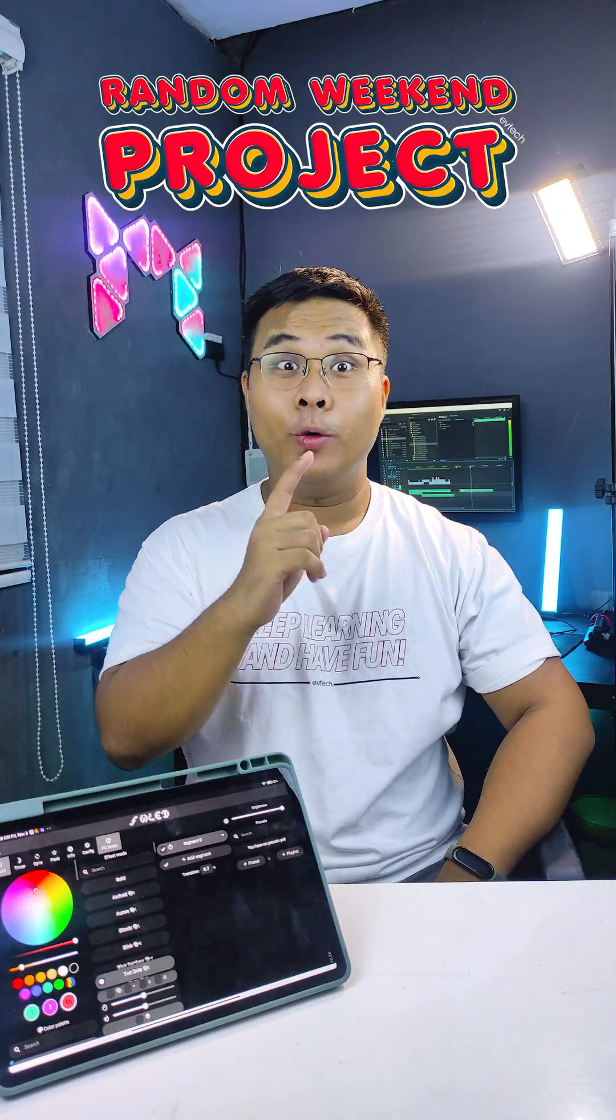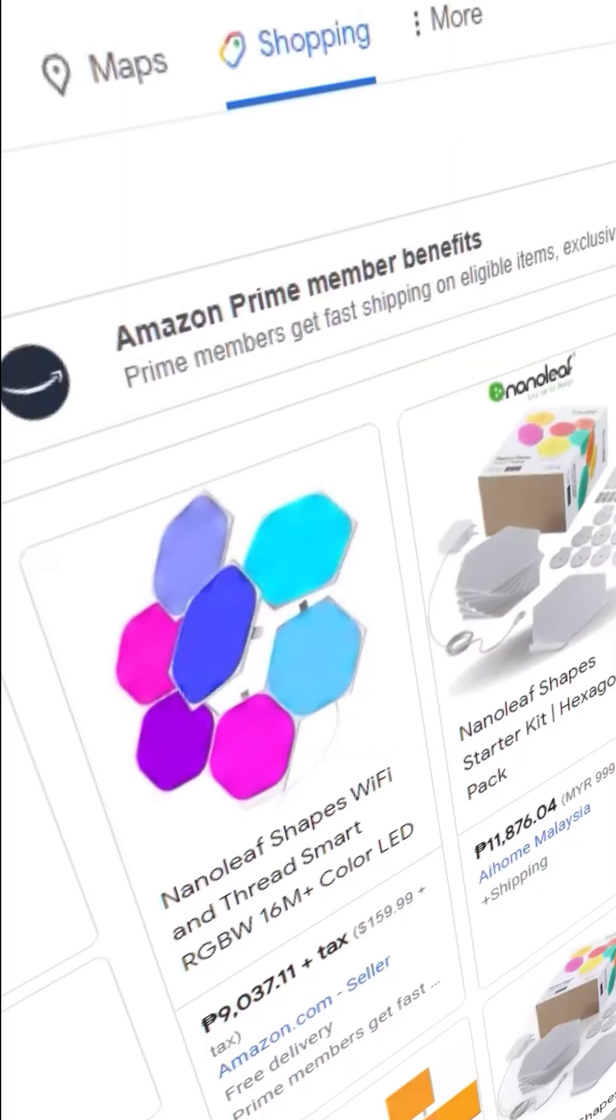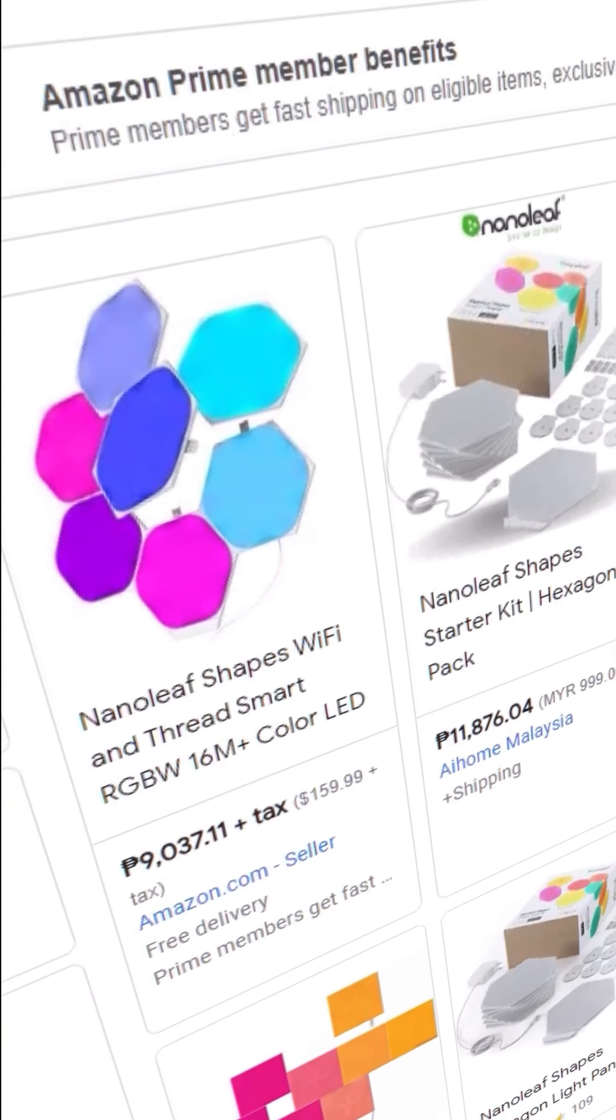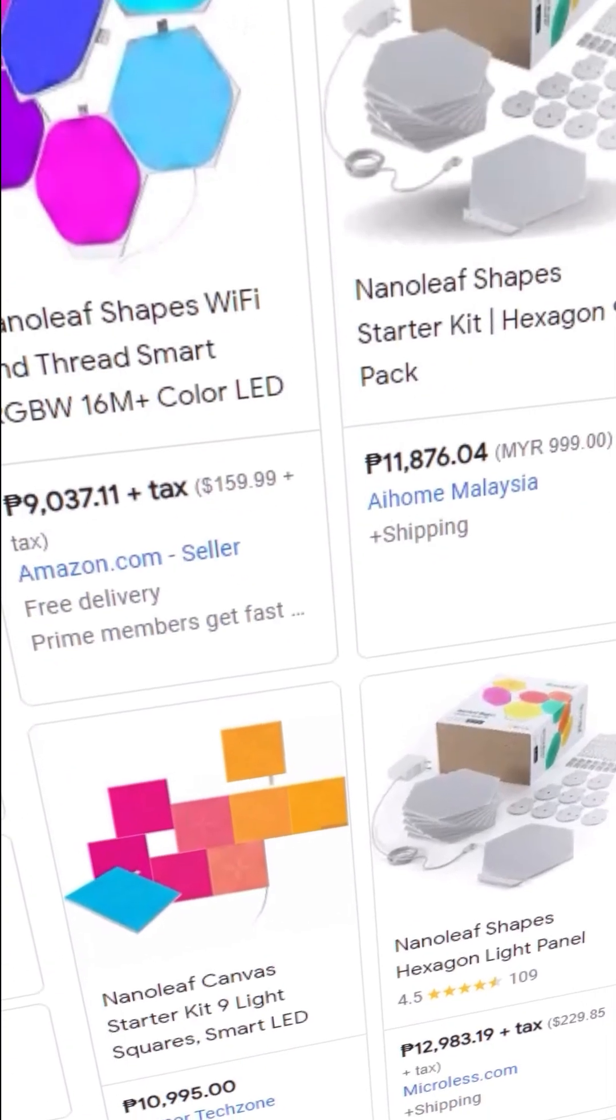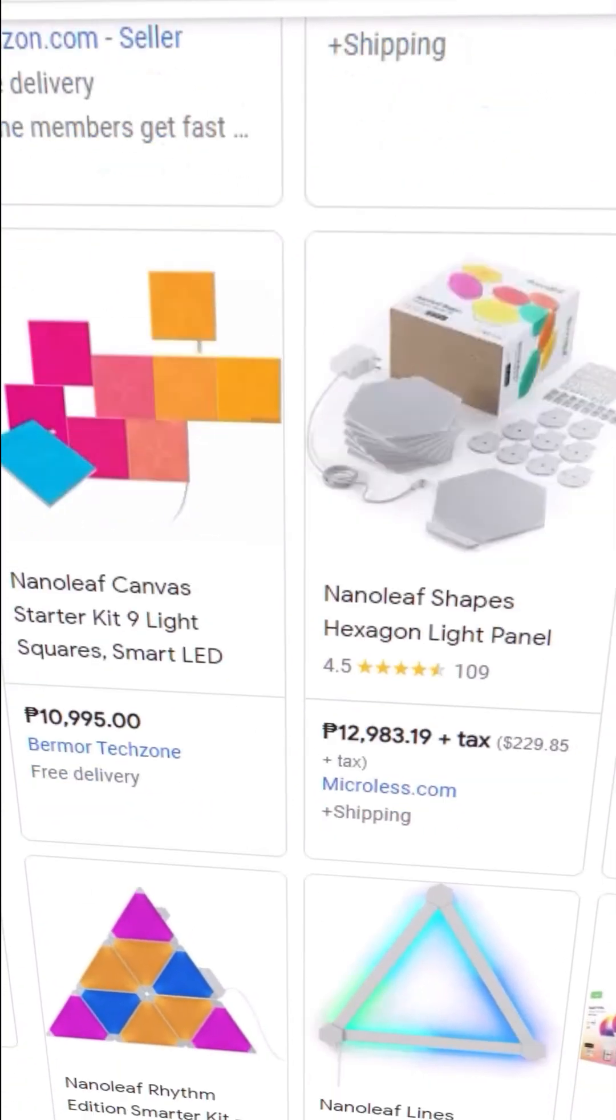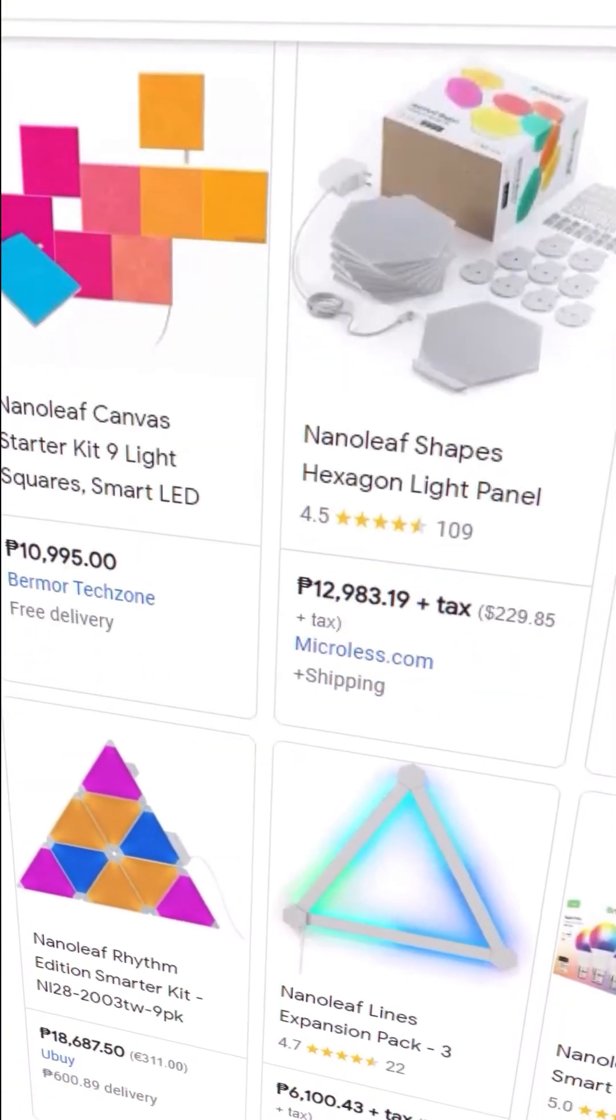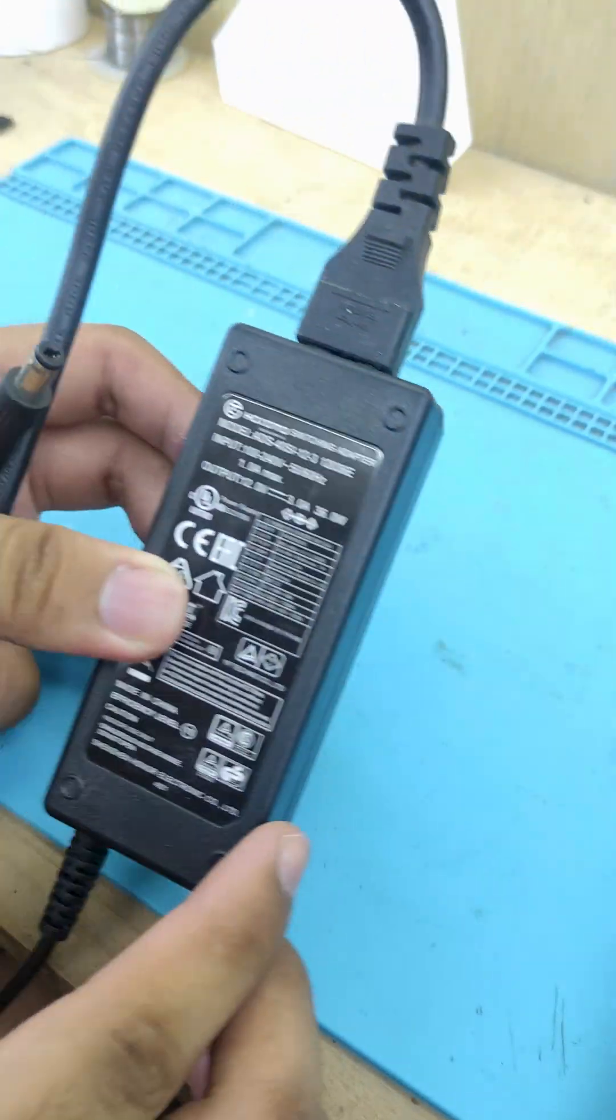For today's project, we are going to create a Nanoleaf LED panel. We all know that Nanoleaf LED panels are kinda expensive, but you can create today's project at a very cheap price. What are you waiting for? Let's get right into it!